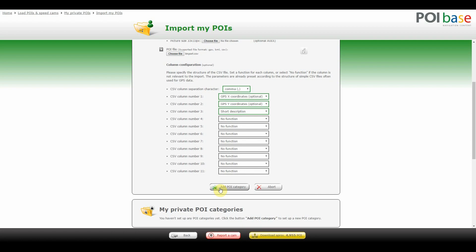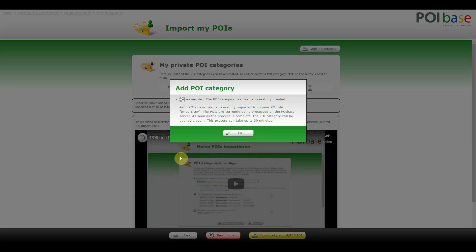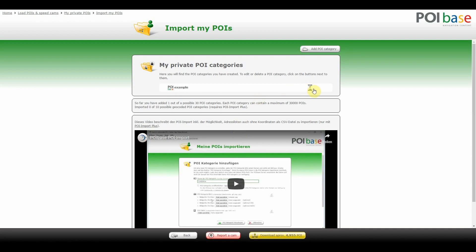Click on Add POI Category. A pop-up now informs you that the POI category has been added successfully, that the number of POIs your file contains has been detected, and that you should wait for the system to process the request. The hourglass lets you know that the category is being processed, which may take a few minutes. Clicking on Import My POIs refreshes the page and shows the current status of your request.